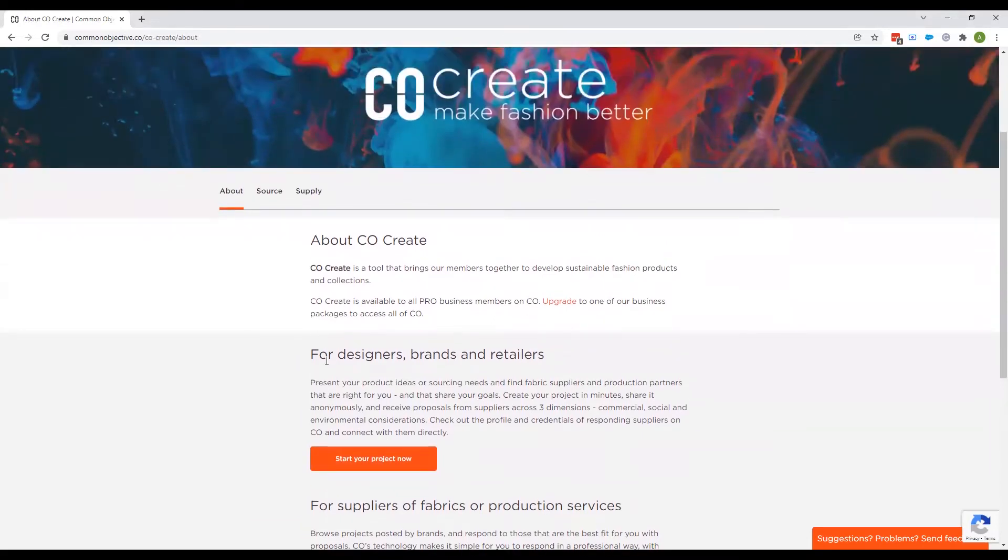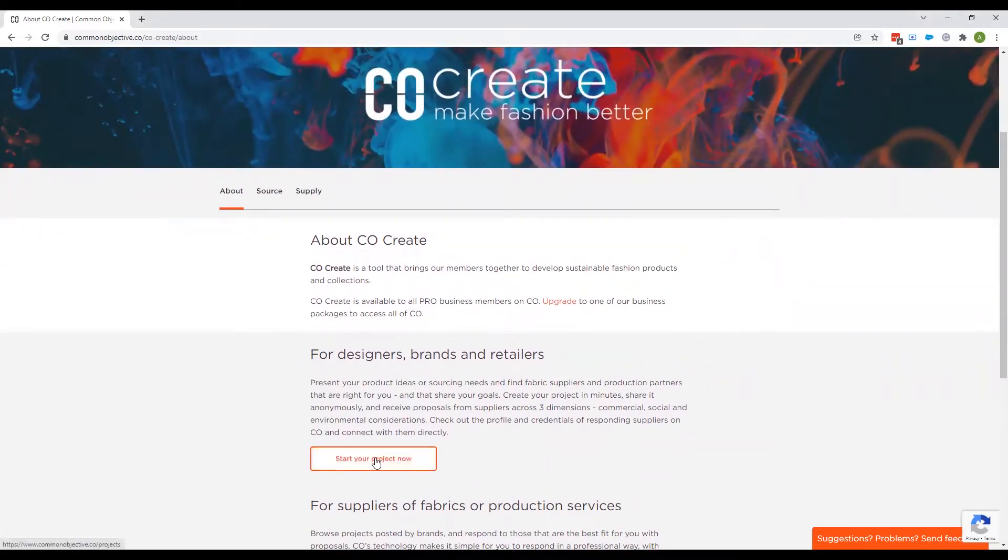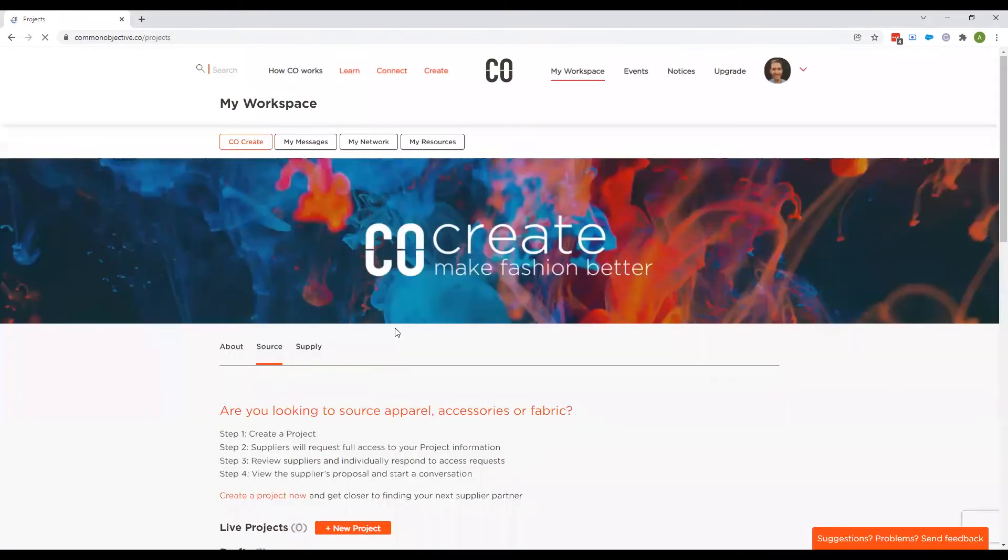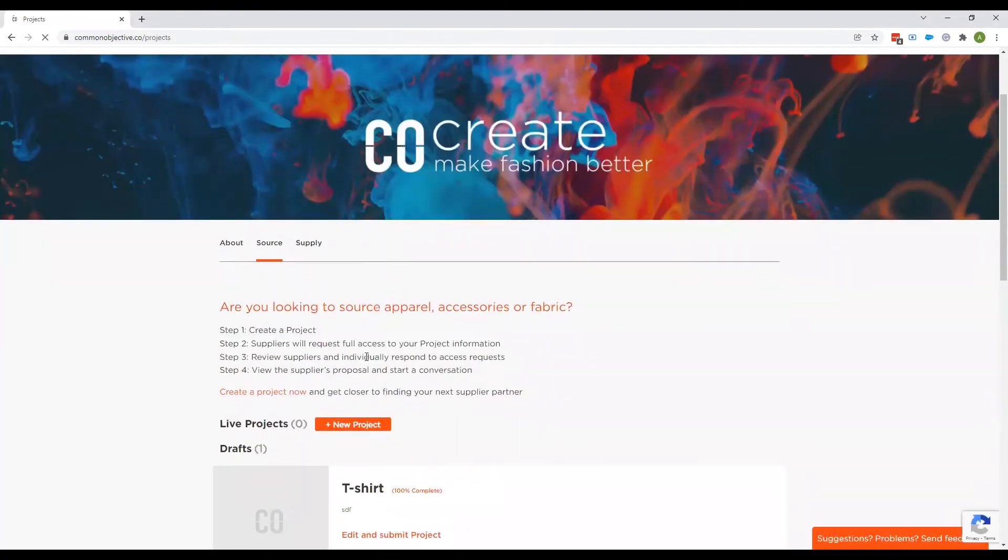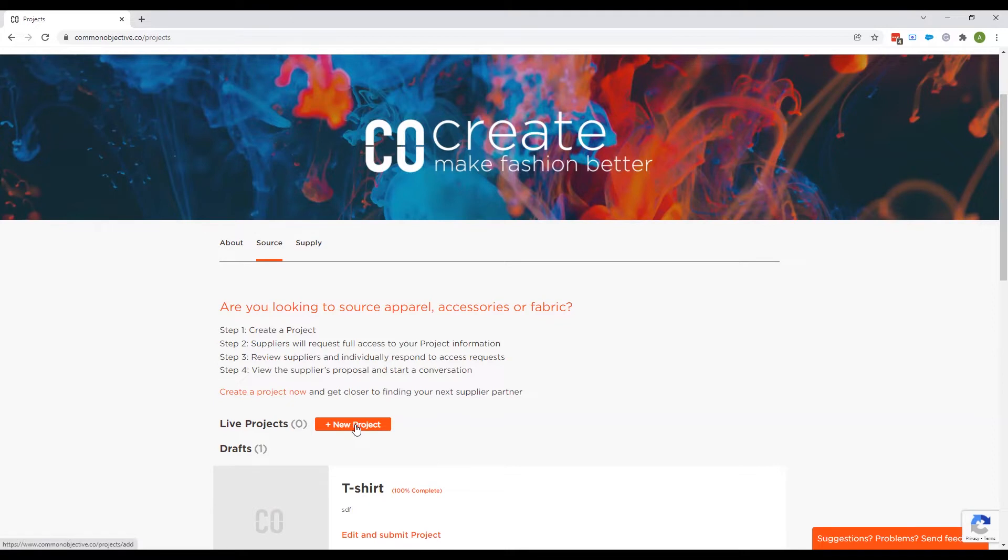So as we're going to show you how to set up a project, you can click on Start Your Project Now. And you're taken to this Source tab and there's four steps. The first one is Create a Project and that should take no more than about five minutes.